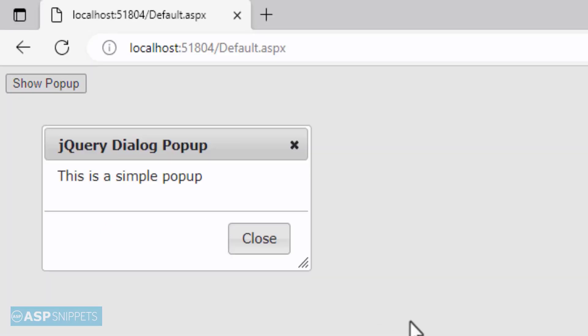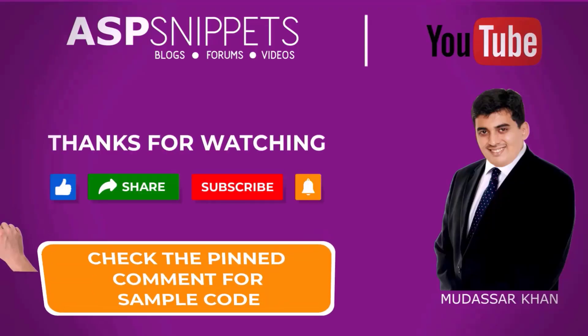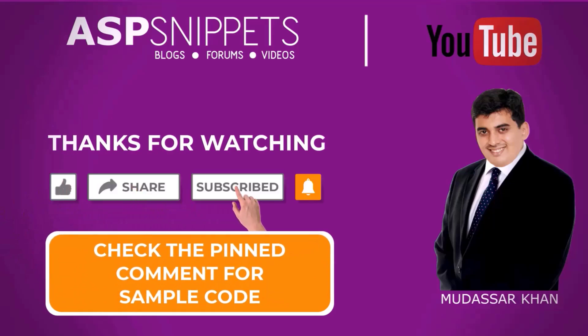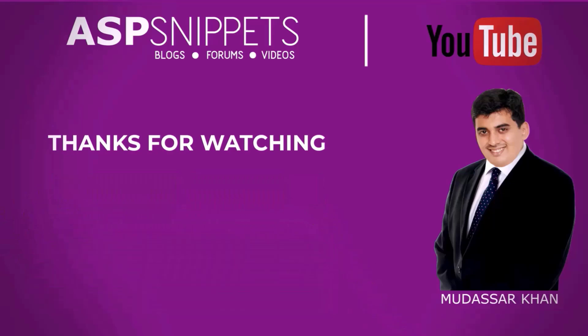Now I'll click on the button. As you can see, the jQuery pop-up is displaying. Thanks for watching. Please like, share and subscribe and don't forget to click the bell icon. Goodbye.